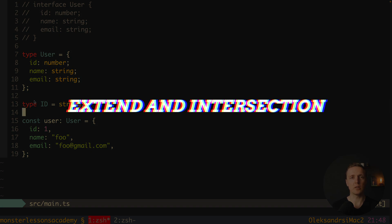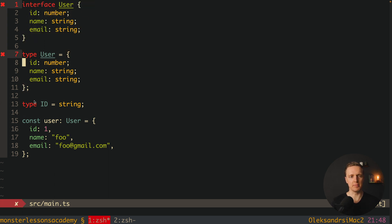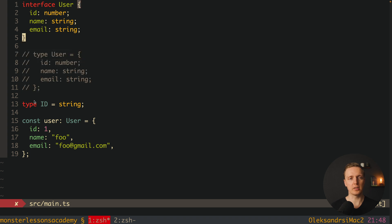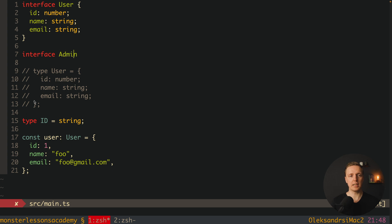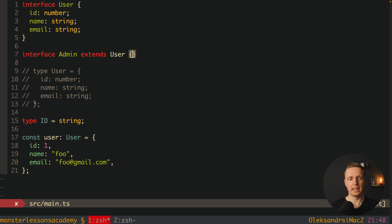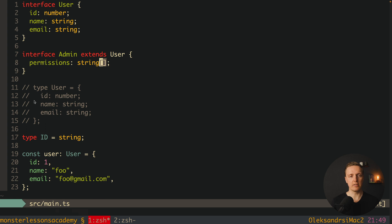Now let's talk about extension and intersection. We have our interface User at the top, and we can define a new interface Admin that uses the extends keyword to extend from User. It works exactly like class inheritance — we get all the fields from User inside Admin, and we can add new fields, for example a permissions property which is an array of strings.